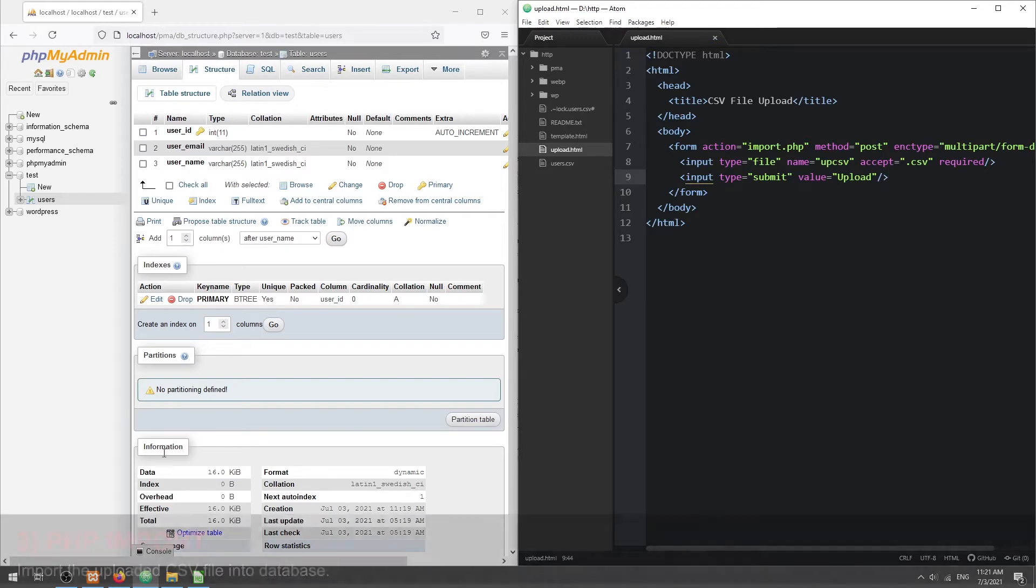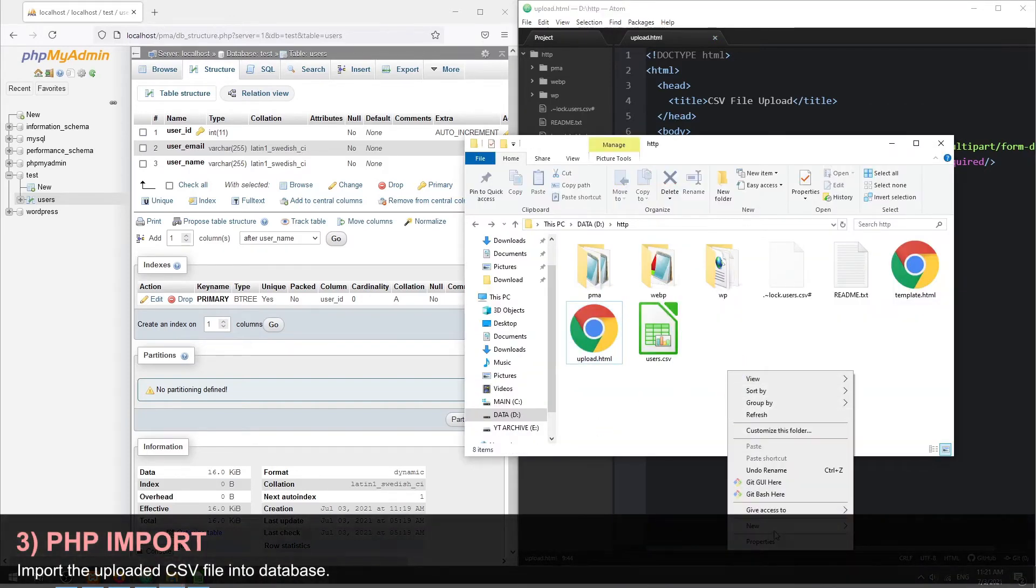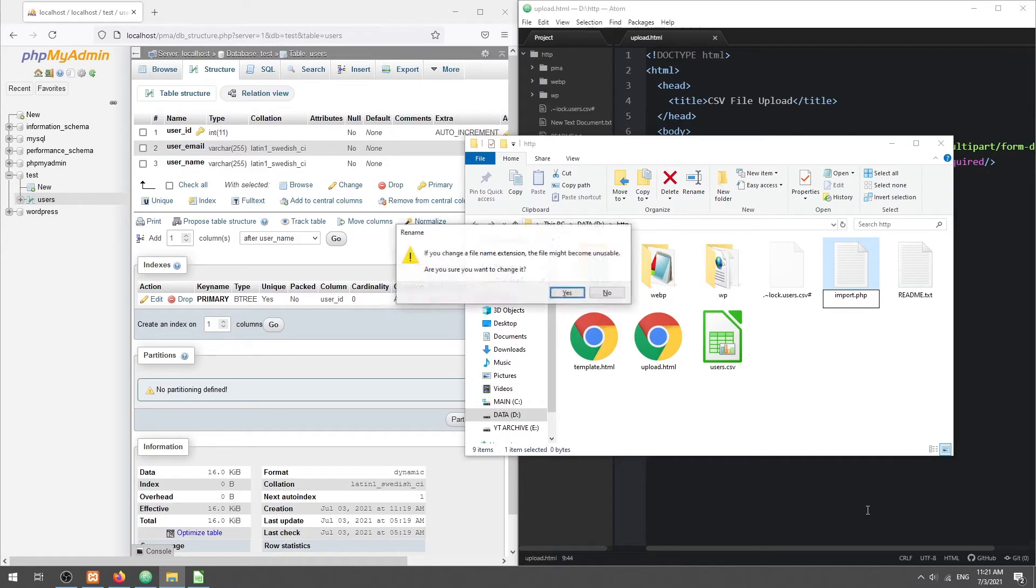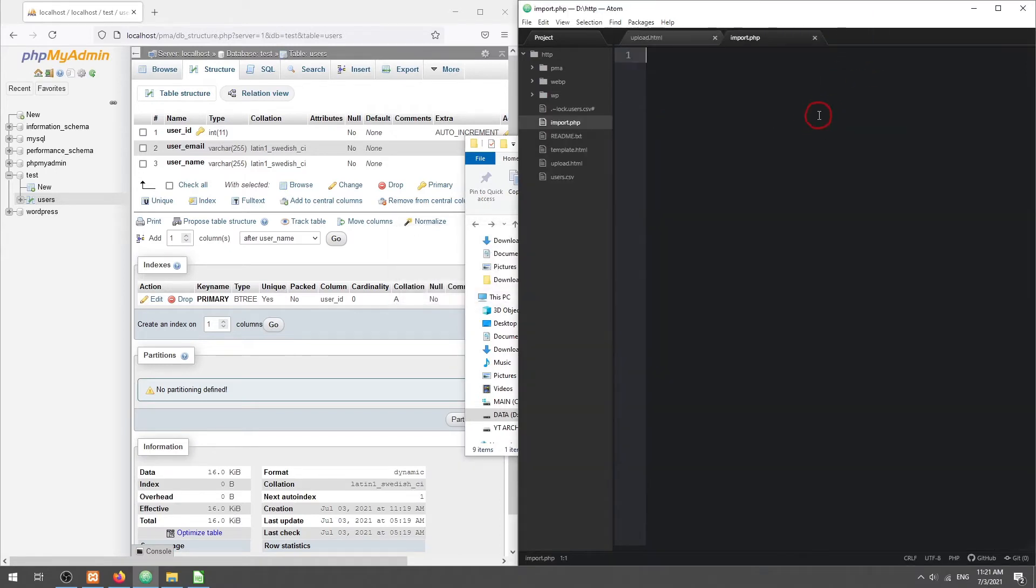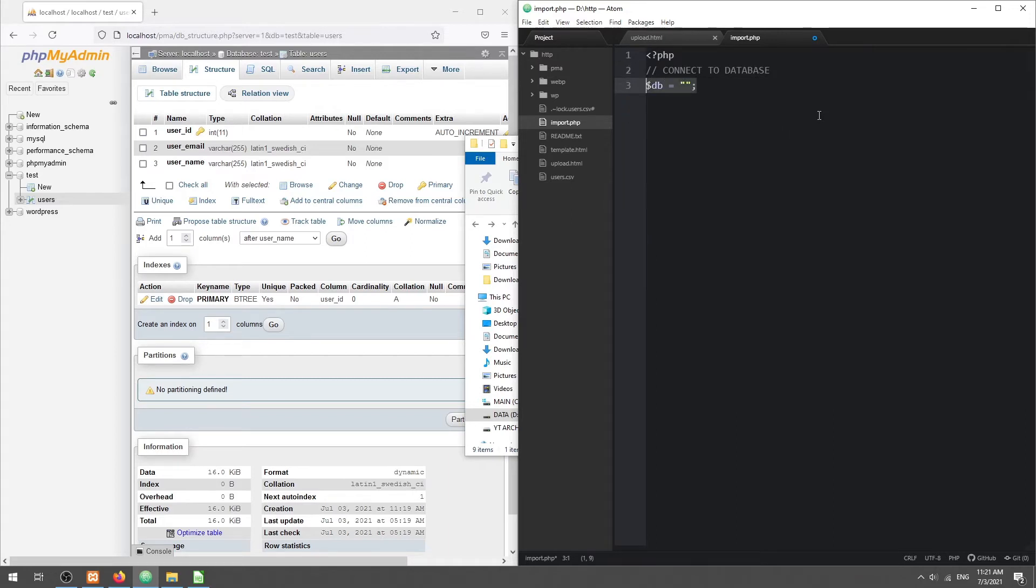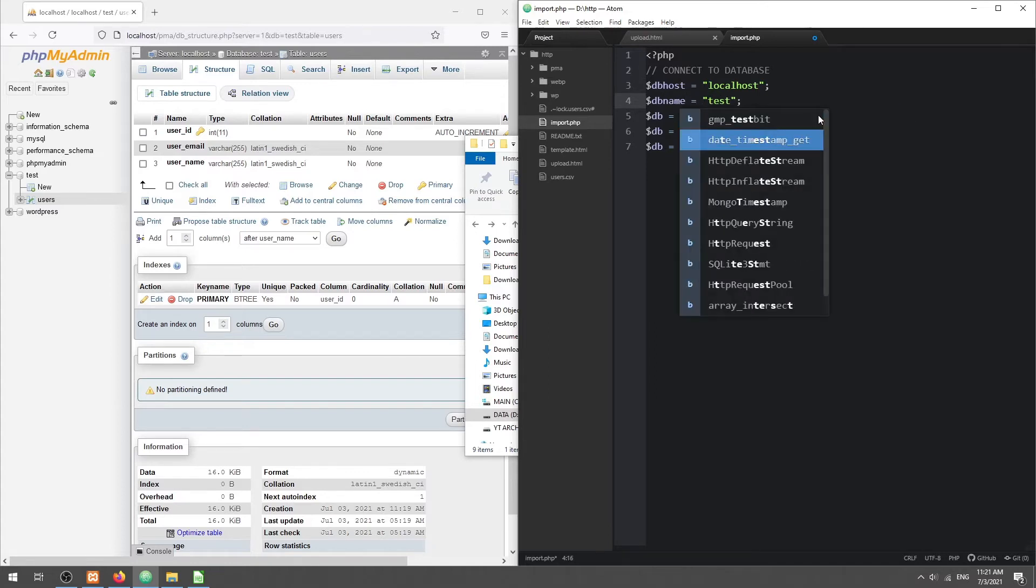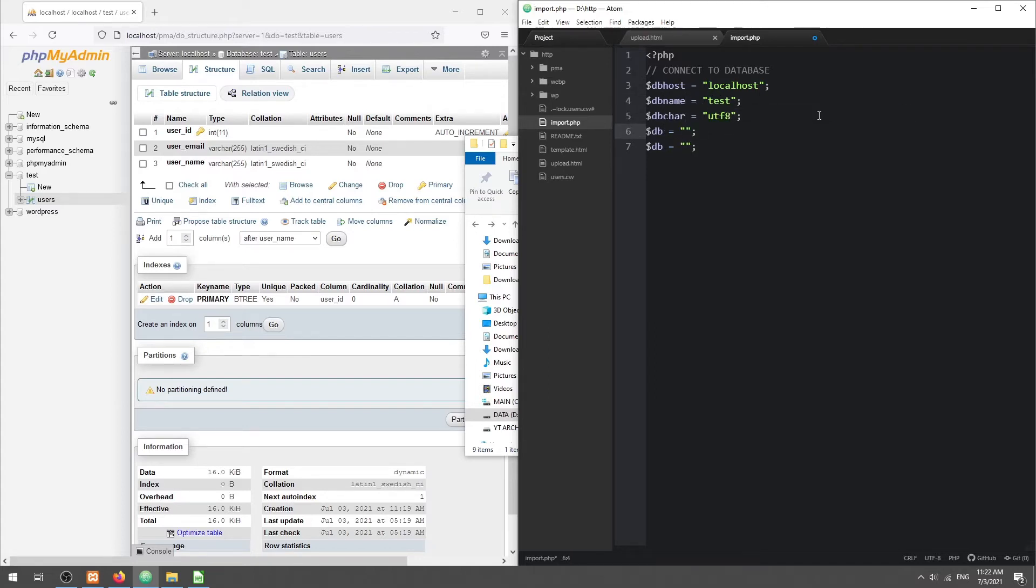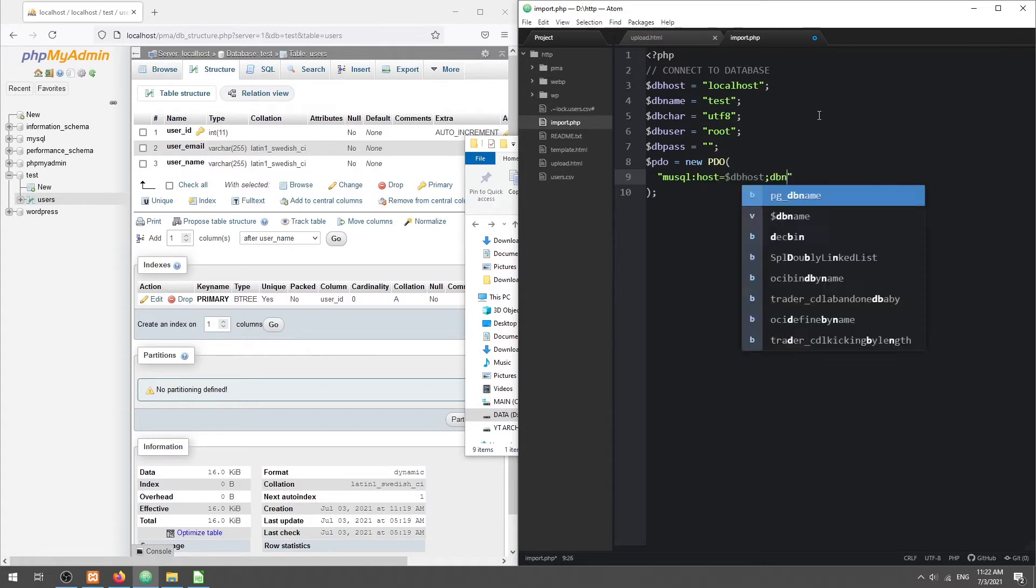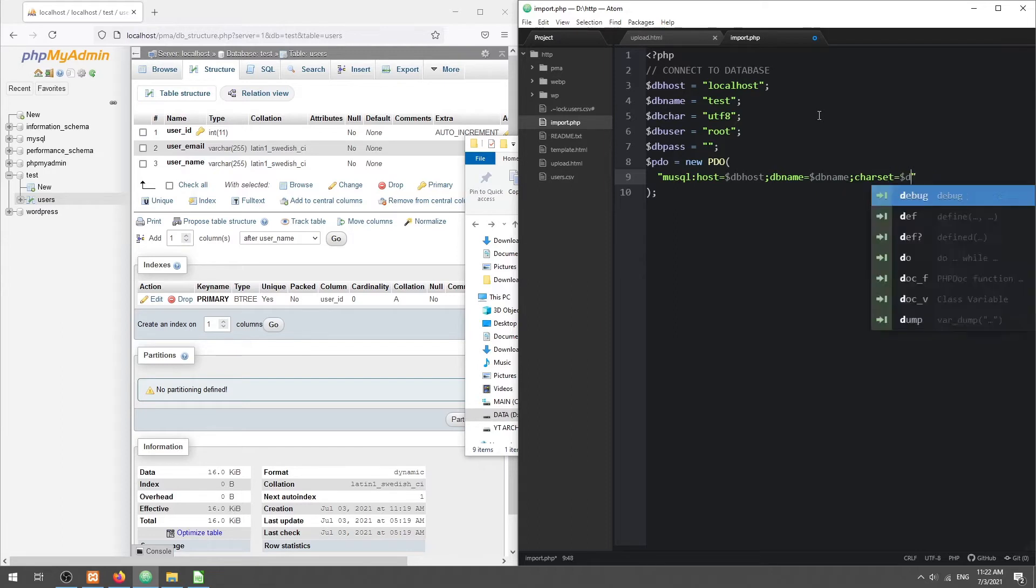Part 3. Import the uploaded CSV file. First, we connect to the database.